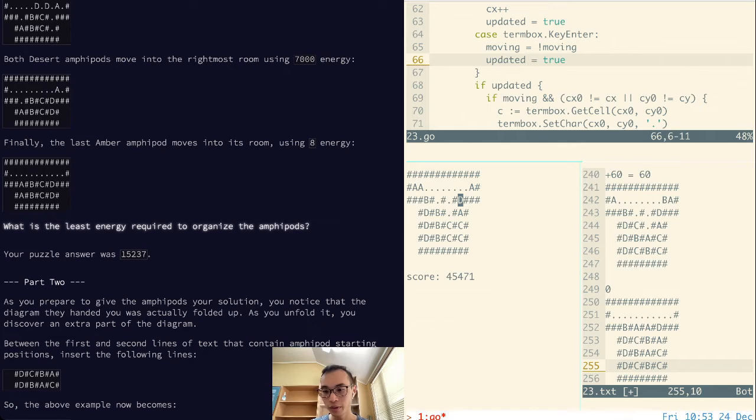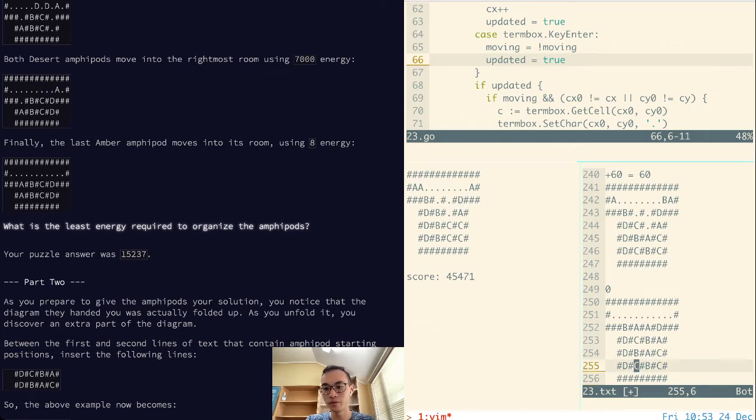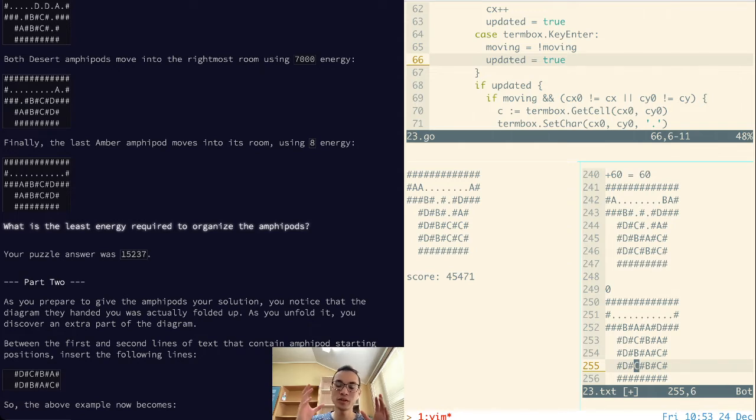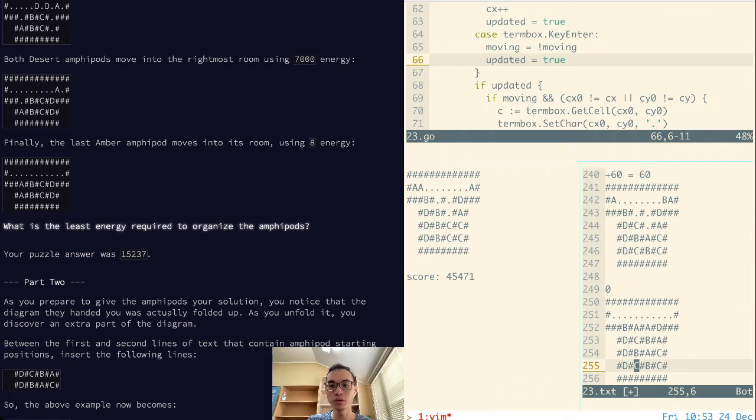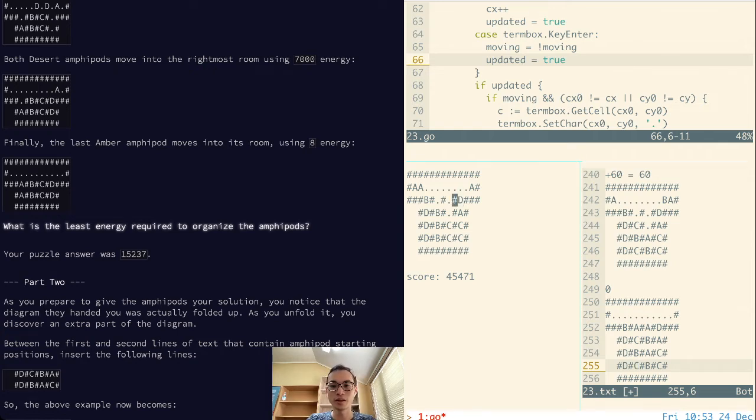From here, what we need to do is we need to get a C into the bottom of the B column. And remember, because Bs are way cheaper to move than Cs, what we want to do is clear out the B column to get the C in, right? That has to be the cheapest.